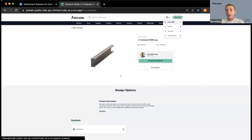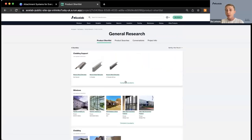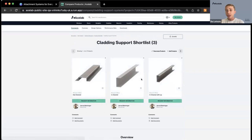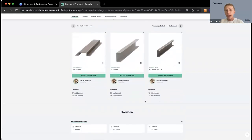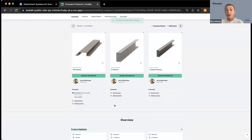I'll jump back to my project to show you where those saved products live. To open up a shortlist, you just click on it and you get a really handy comparison table where you have an overview of product information. You can reach out to reps and request information directly. This is also collaborative, so you can add comments back and forth. If you have a note from one of your team members that you want folks to remember, it's really easy to add in that information so that you can add your own custom information to these overviews as well.